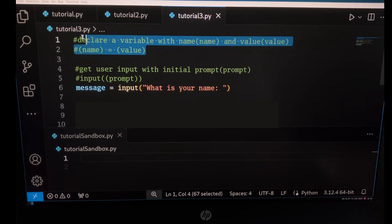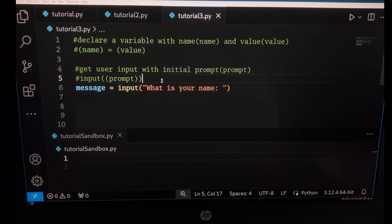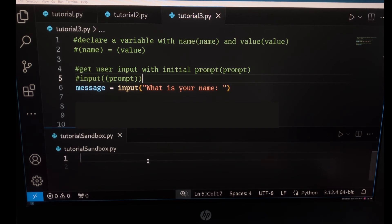One of them for declaring a variable and assigning a value to it, and another for getting the user input. But how will we combine them?